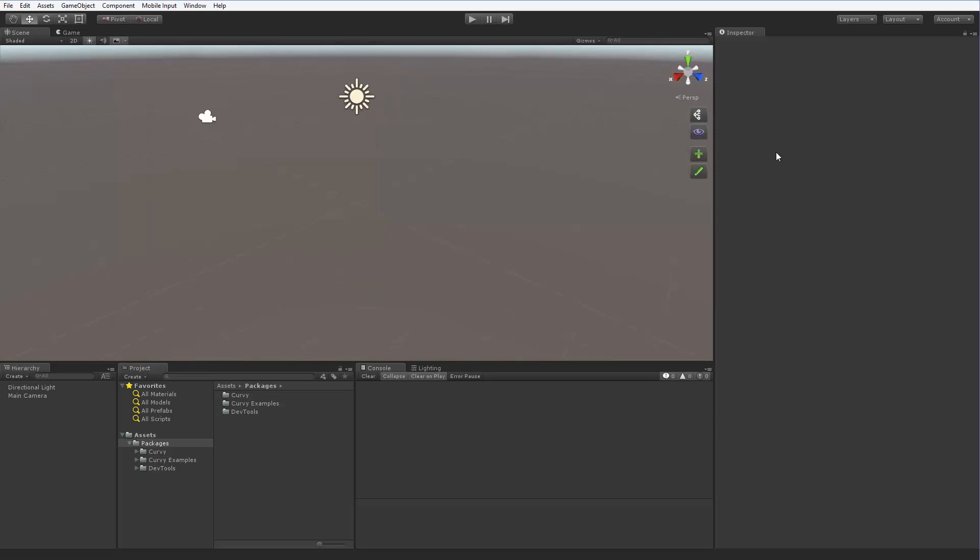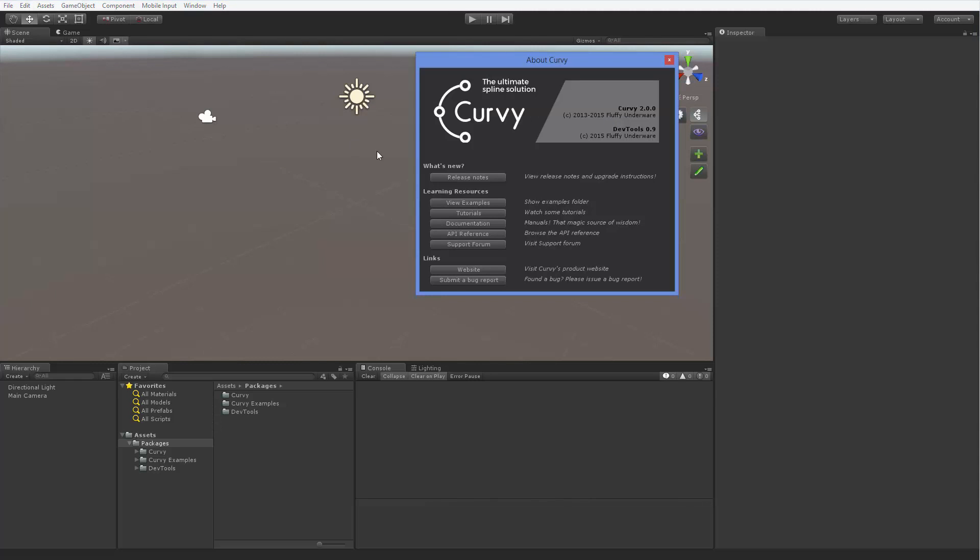And the about window contains the version information, which is very important to mention in support requests by the way, and yet more useful links, for example to the API reference.